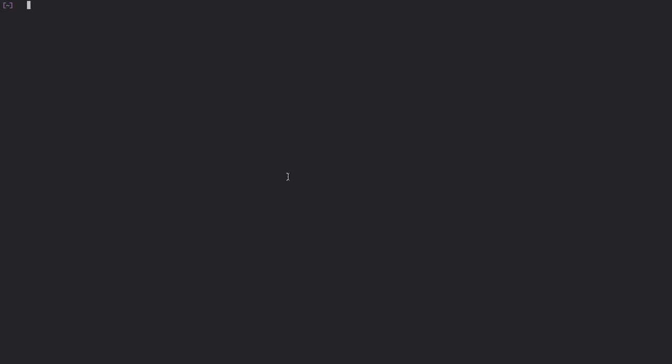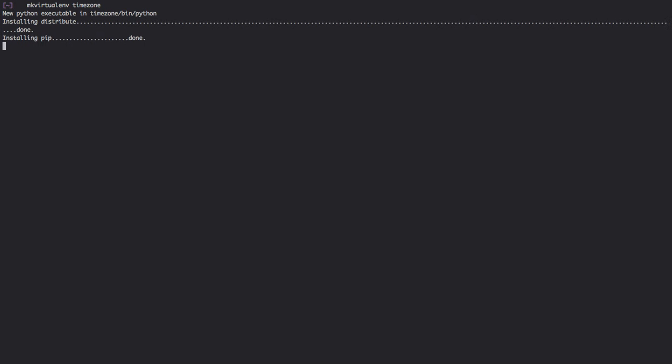So let's jump right in. We're gonna quickly create a time zone virtual environment. We're gonna create that and call it time zone, then quickly install DeLorean.